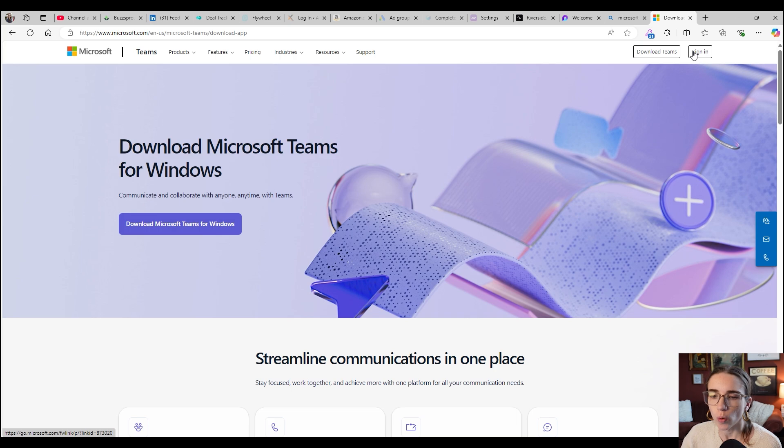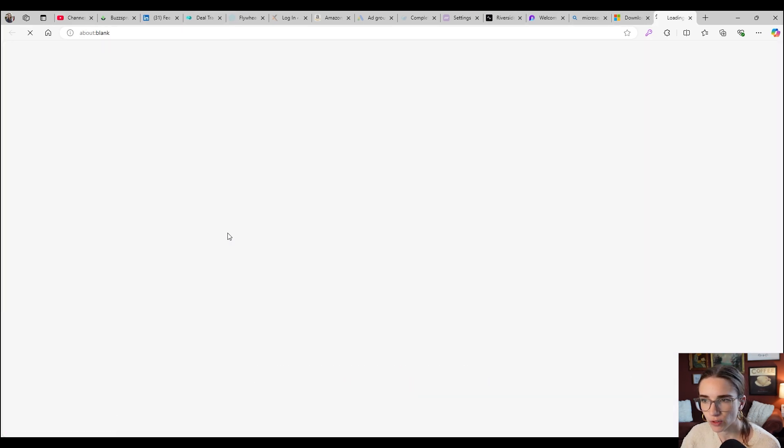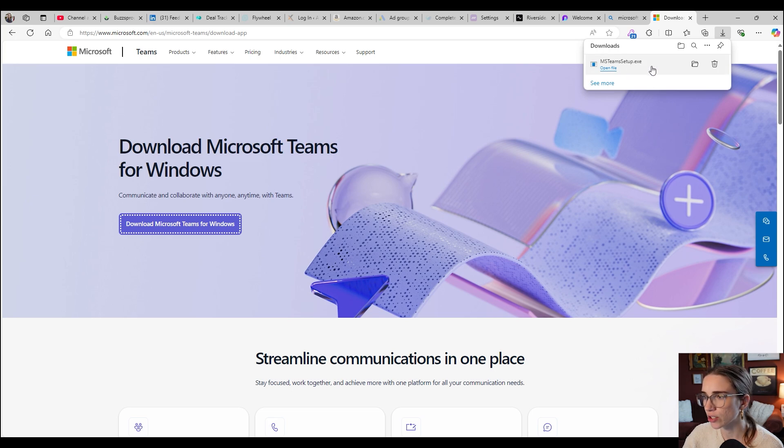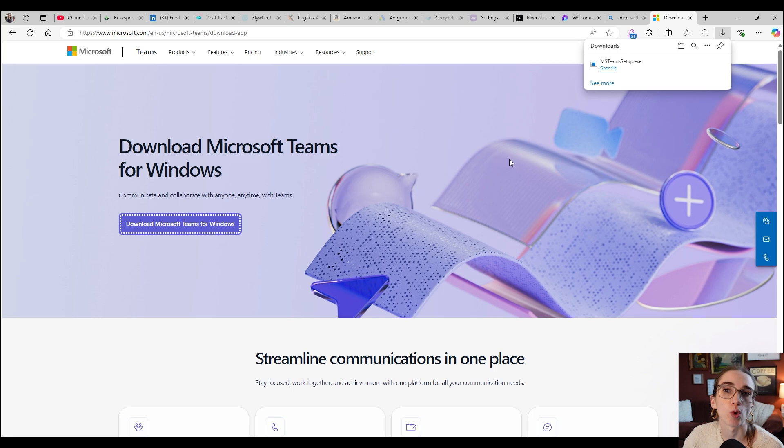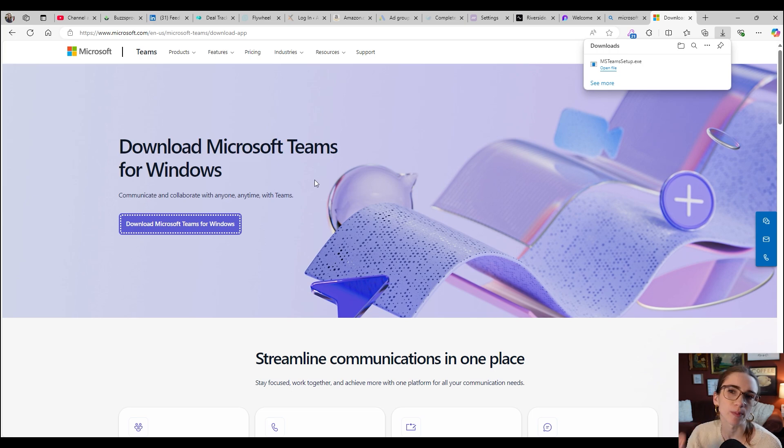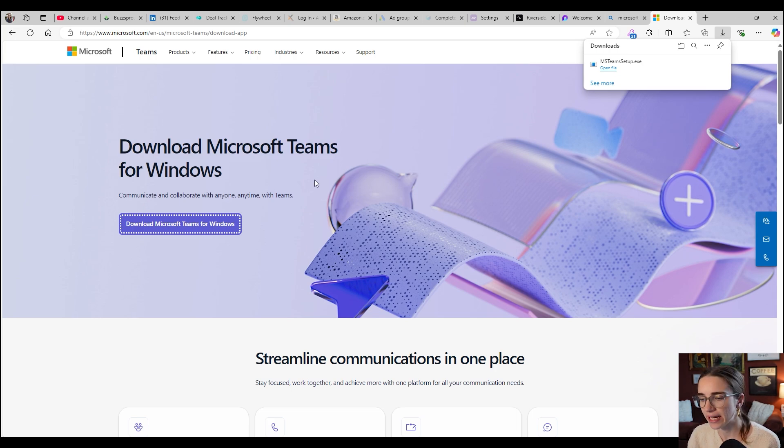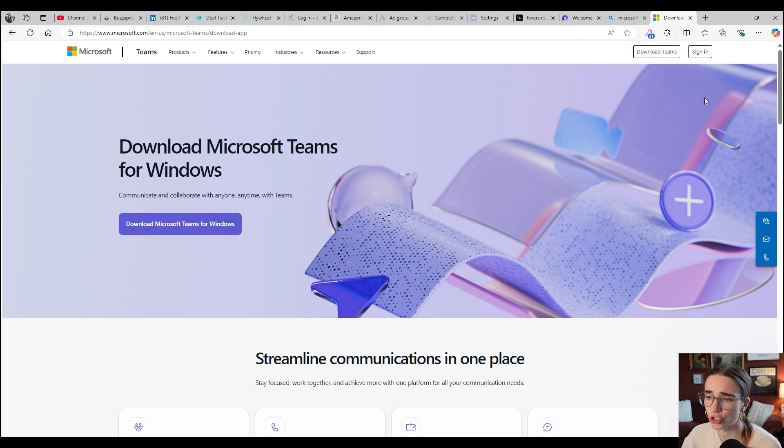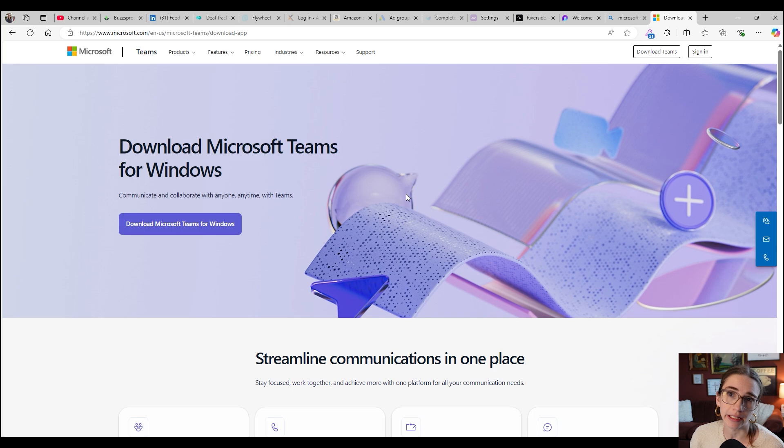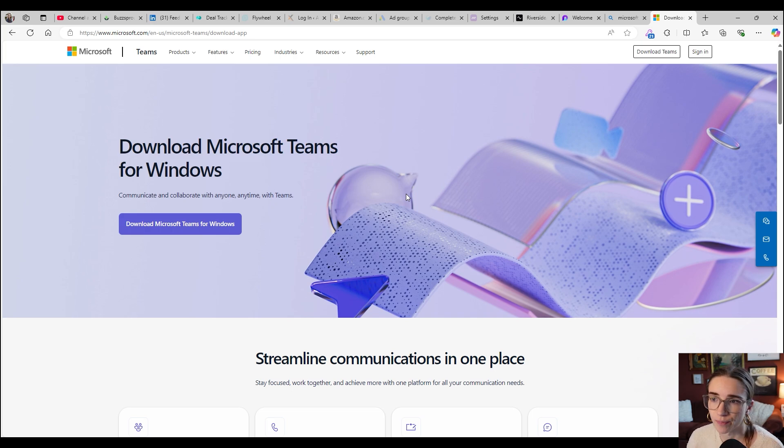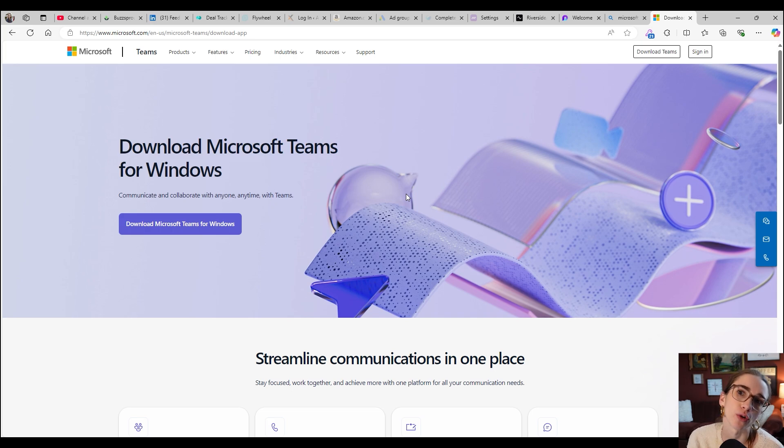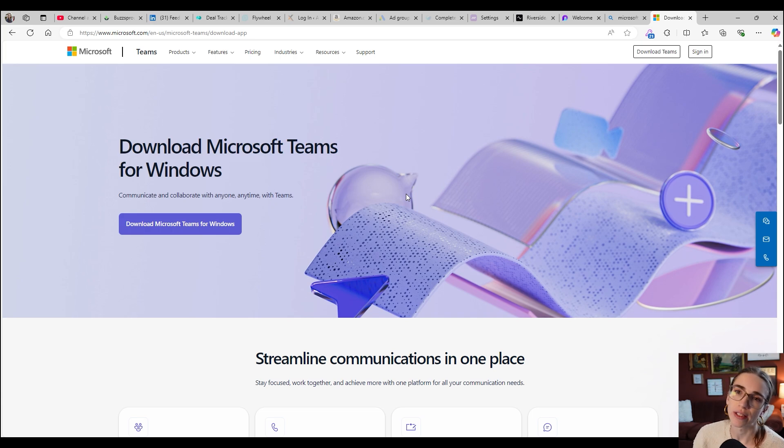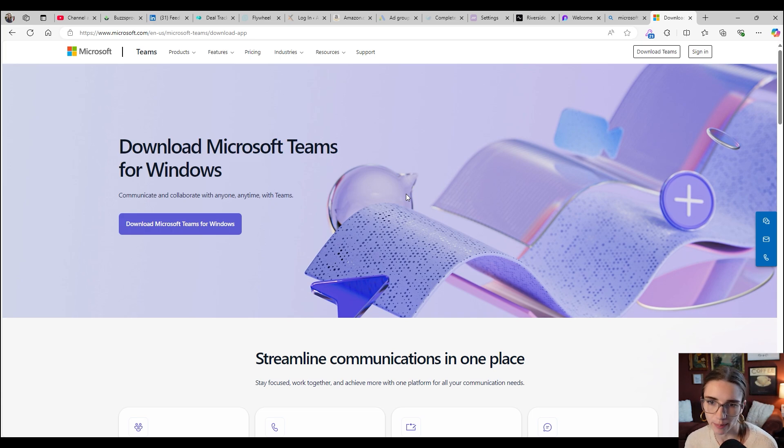So once you have chose to download Microsoft Teams for Windows, it is going to pull up this little icon here to set it up. You're going to click on that icon and run through, just basically keep clicking Next and OK until it is downloaded. Then what it's going to have you do is log in to your Microsoft 365 account. If you have not created the account, you can create it right then and there and set up your own email and password. That Microsoft account is going to get you into all of your Microsoft applications.